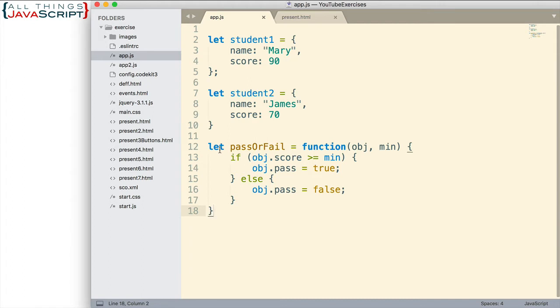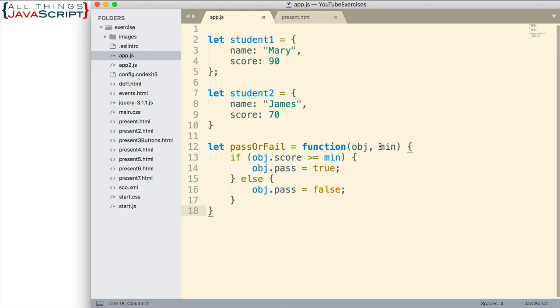Then I have a function set up. It's simply a pass or fail function. What it does is simply indicates whether the student passed or failed based upon the score that is passed in. So we pass in an object, one of the student objects. We pass in the score that is required to receive a passing score.